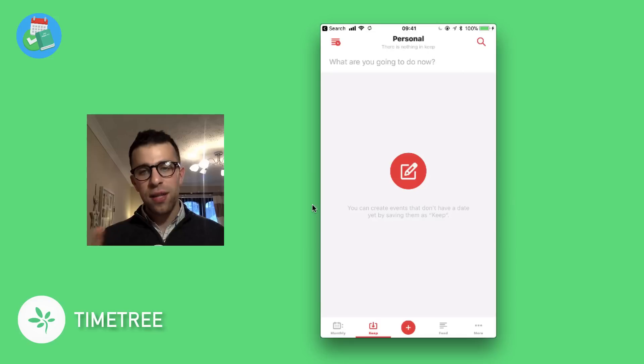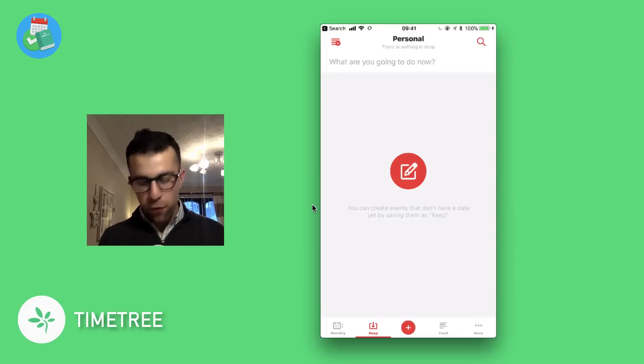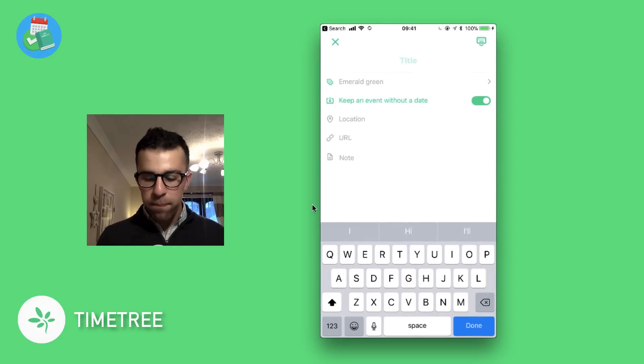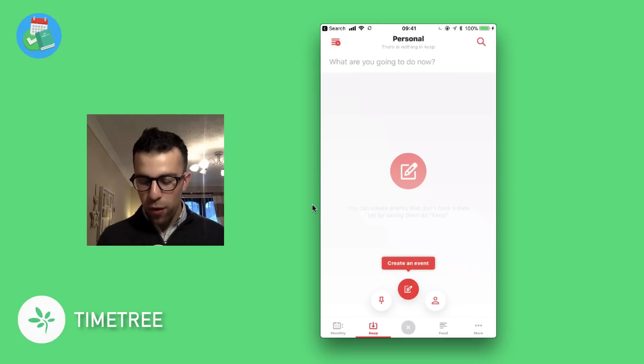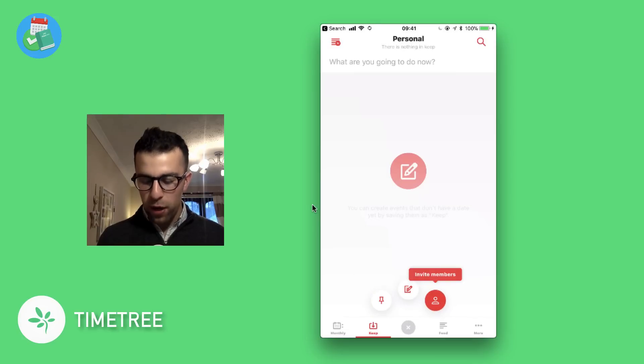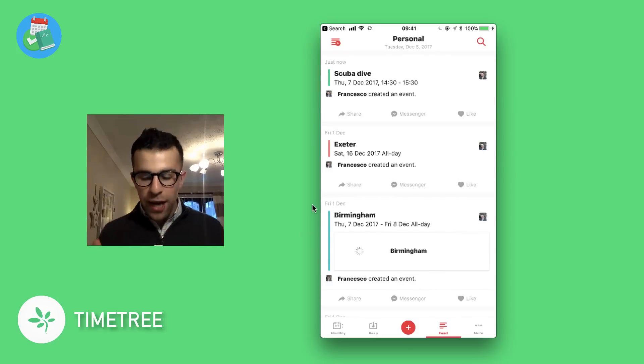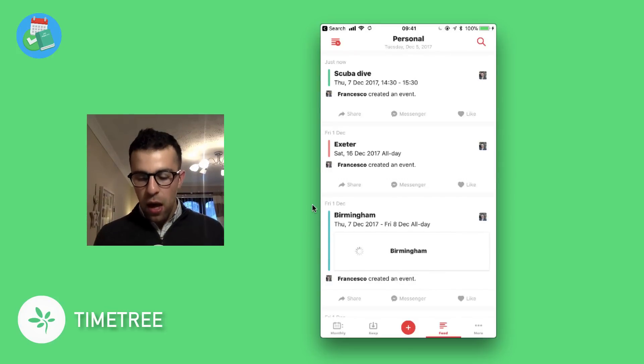There's nothing date-based here—it's just to have as a reference. As you can see in the center, you've got a plus button which you can quickly use to access create an event, create a keep, or invite members to something. You also have what is called a feed, which is quite good. So